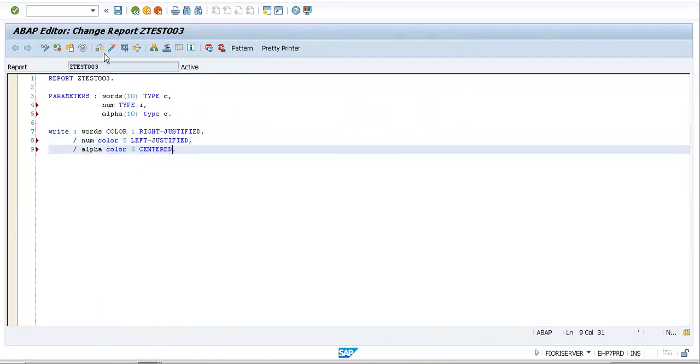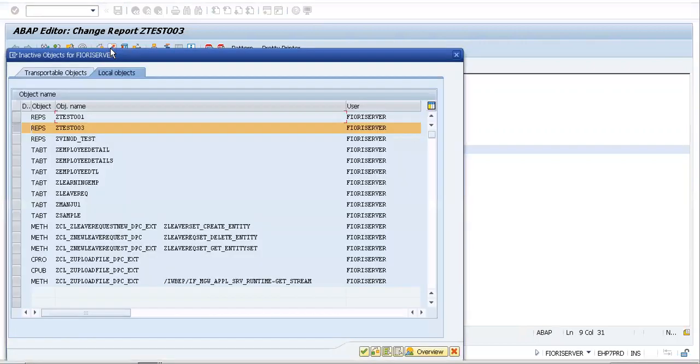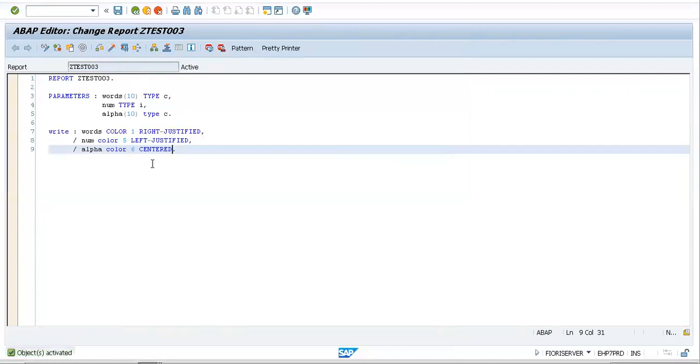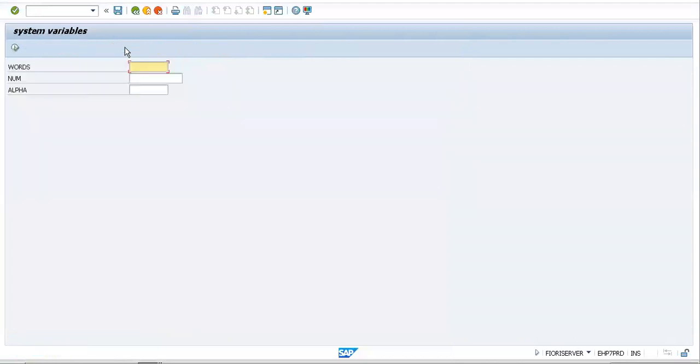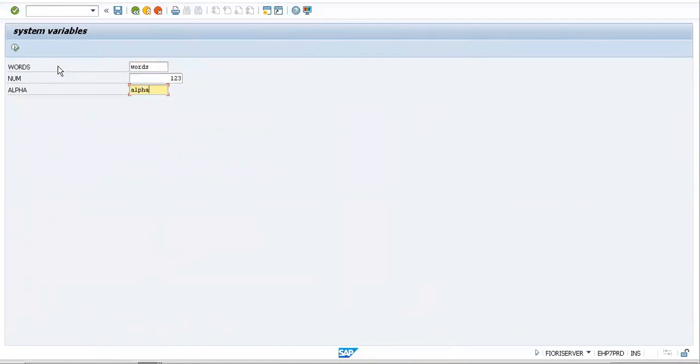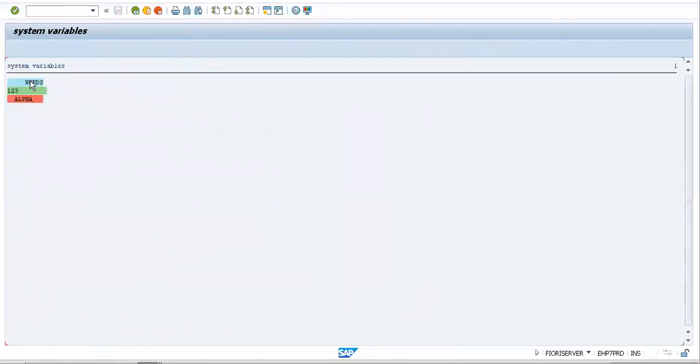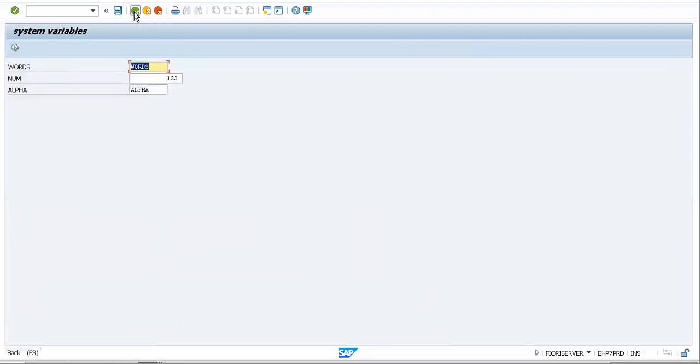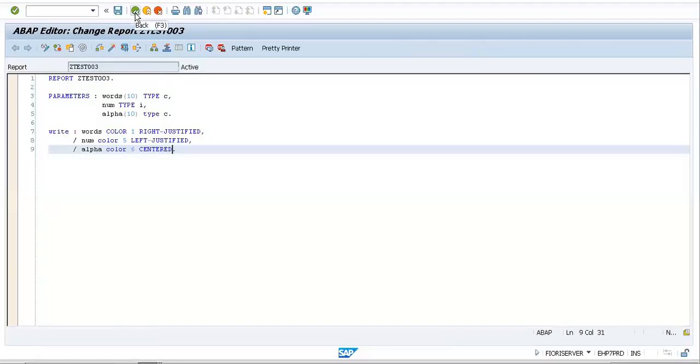Now let us observe the difference between right justified, left justified, and centered. This should give us a good idea and a difference between all of them. I would take words here, I would take 123, and because this is again of type C, let me take the same thing, alpha. Executing. So now if you're able to see, this is right, this is on the left, and this is on the center with different colors: blue, green, and red. So this is how you can play around with words and come up with different UIs, different user interfaces, which can look brilliant.